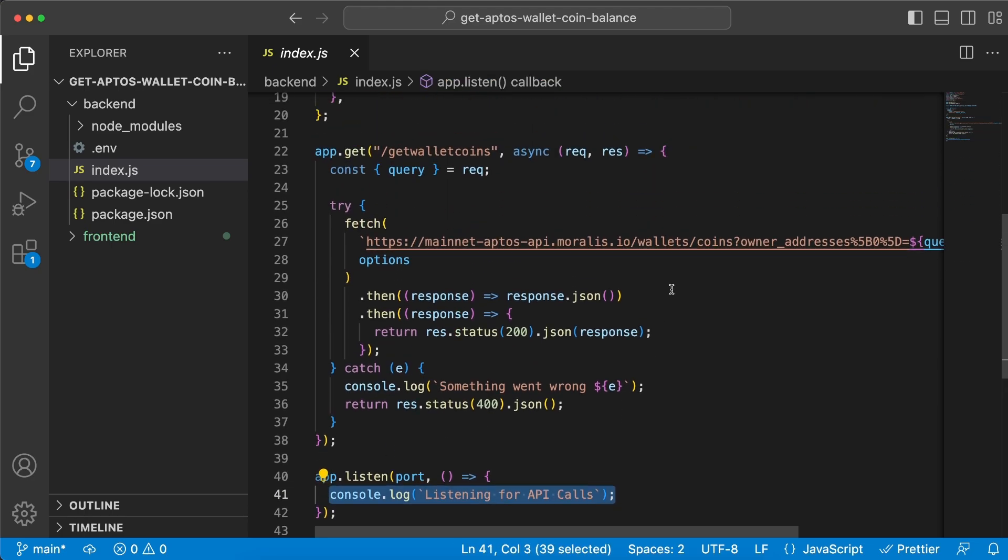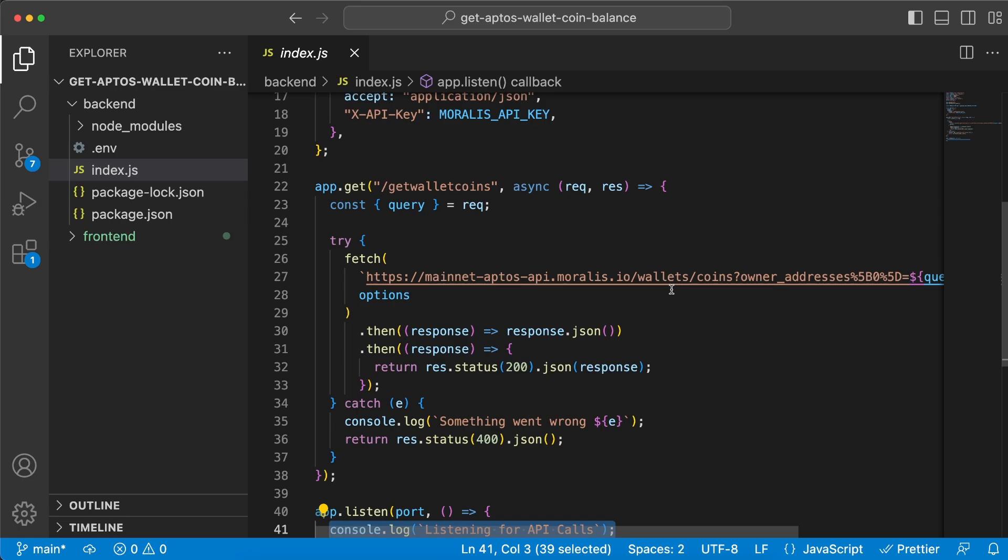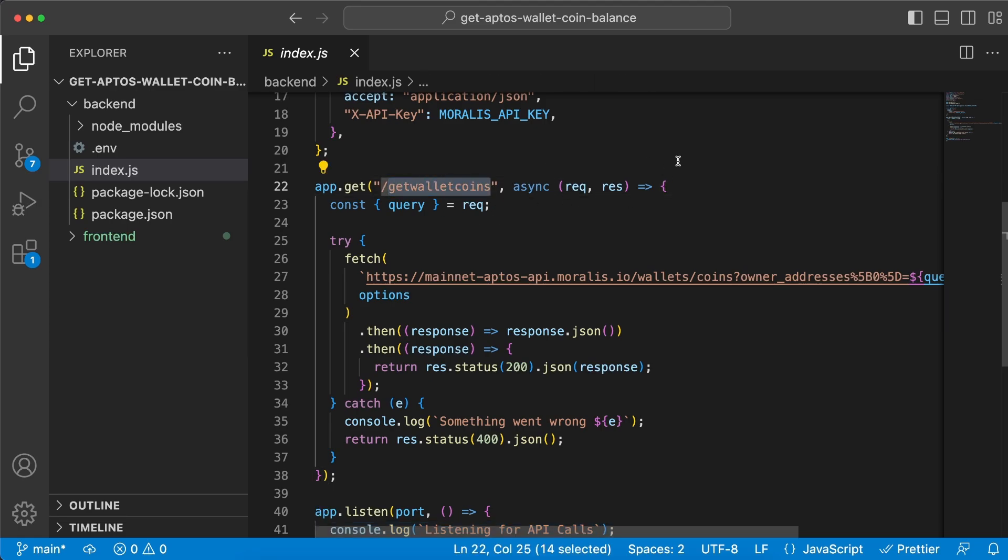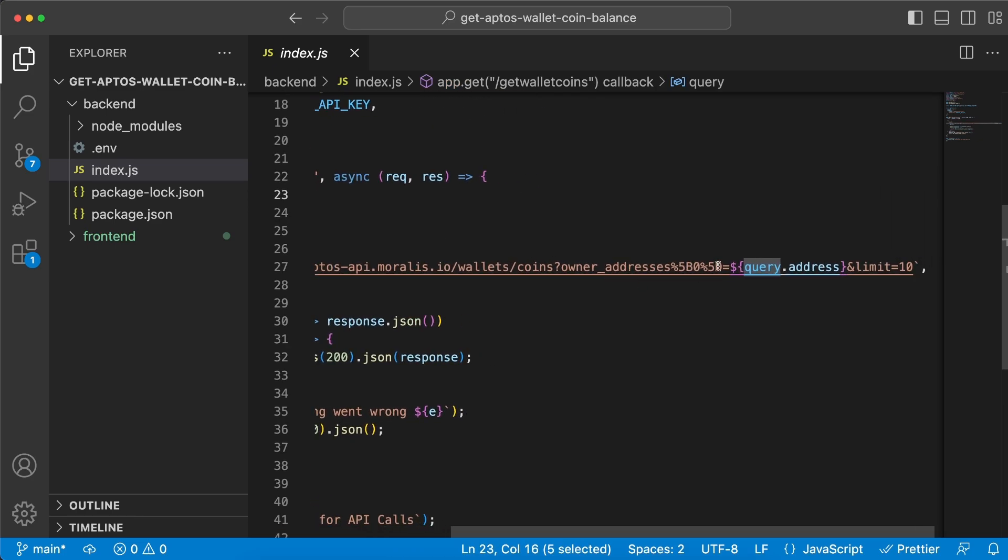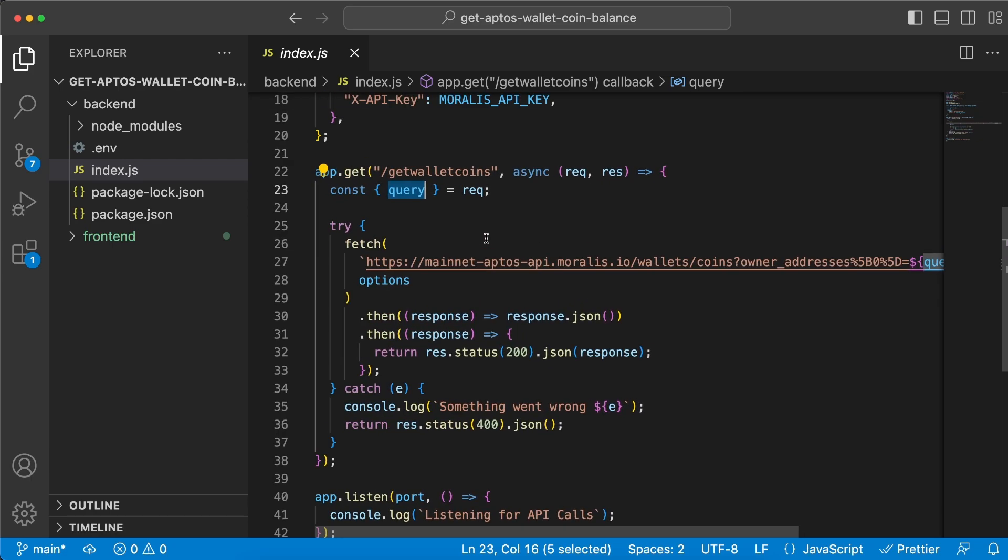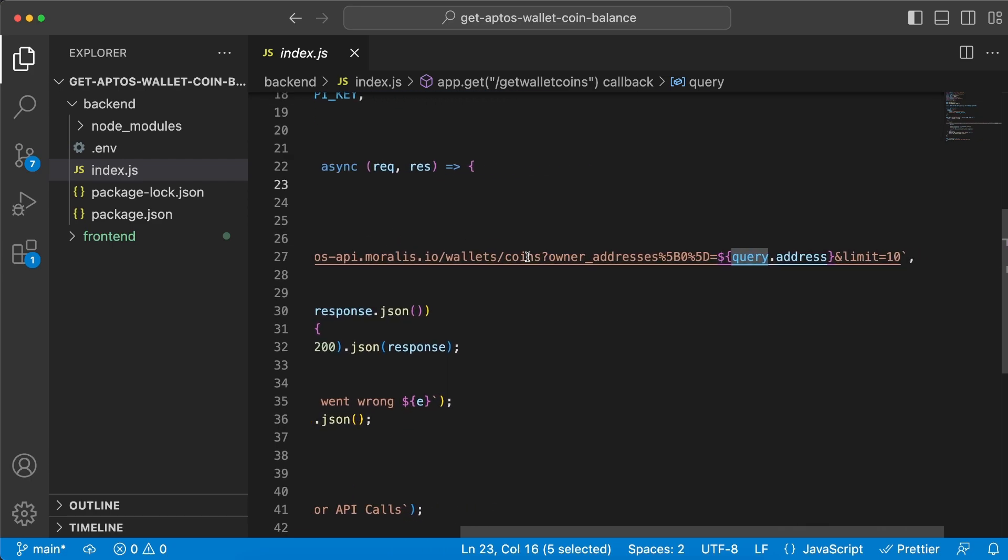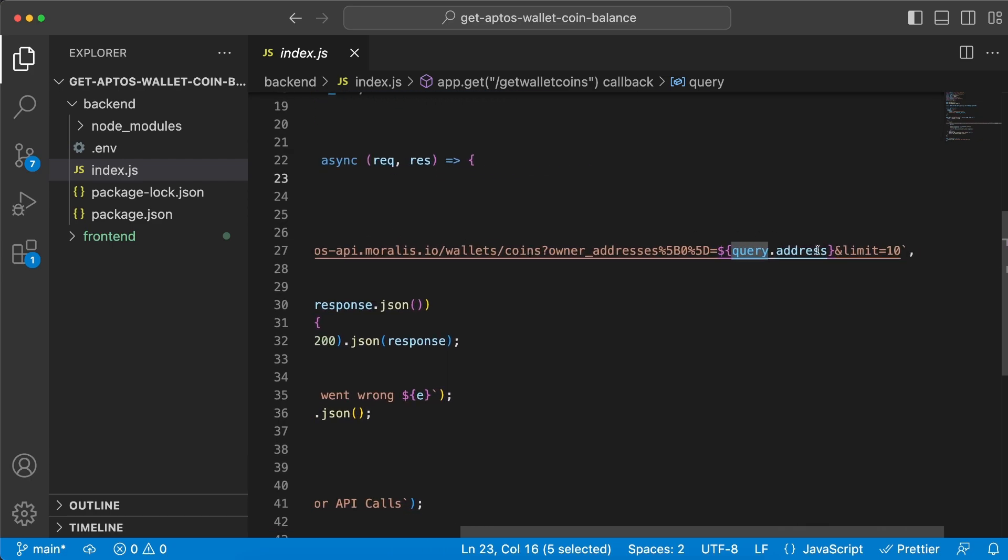All right, so what's happening within this request? We have a get request on /getWalletCoins and we're getting the wallet address as a parameter from the frontend client. That's how we can extract it from those parameters